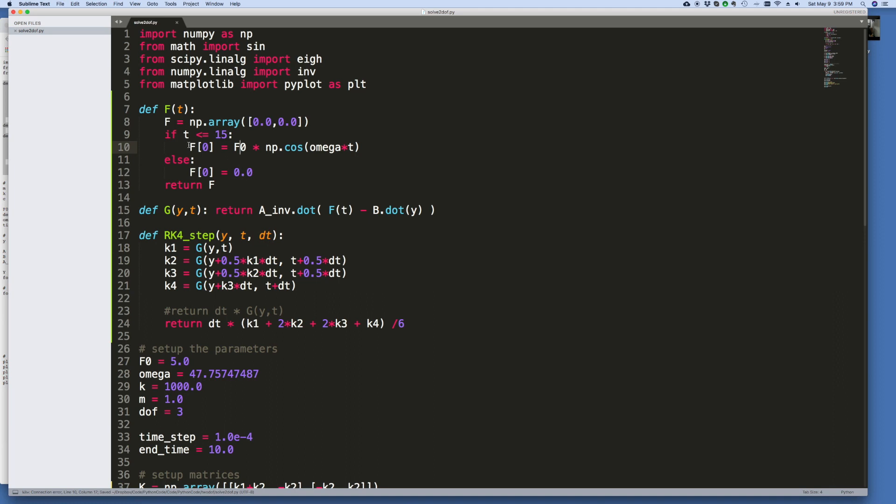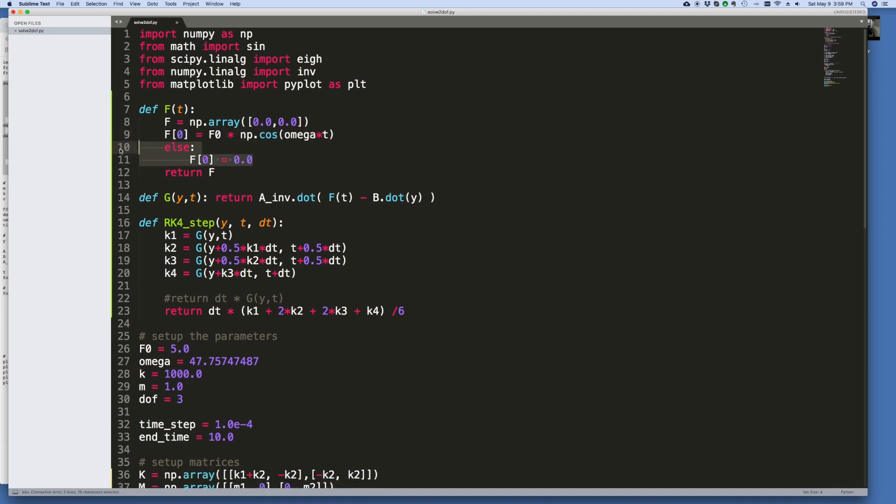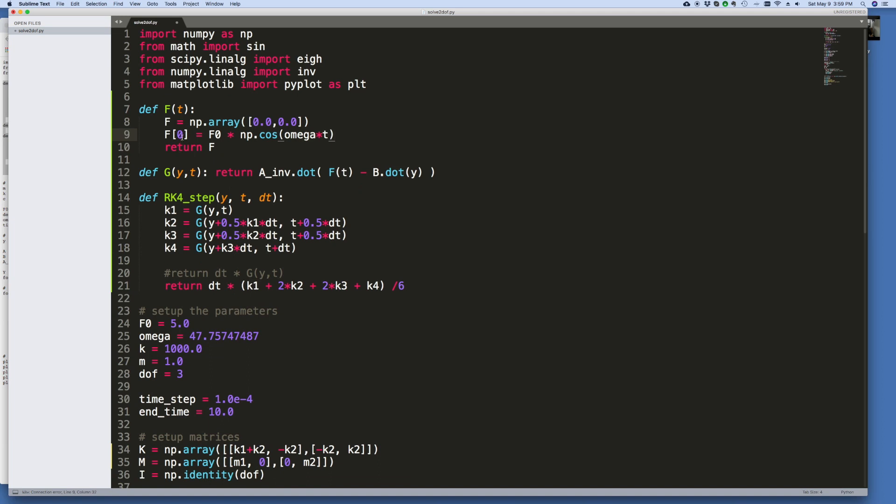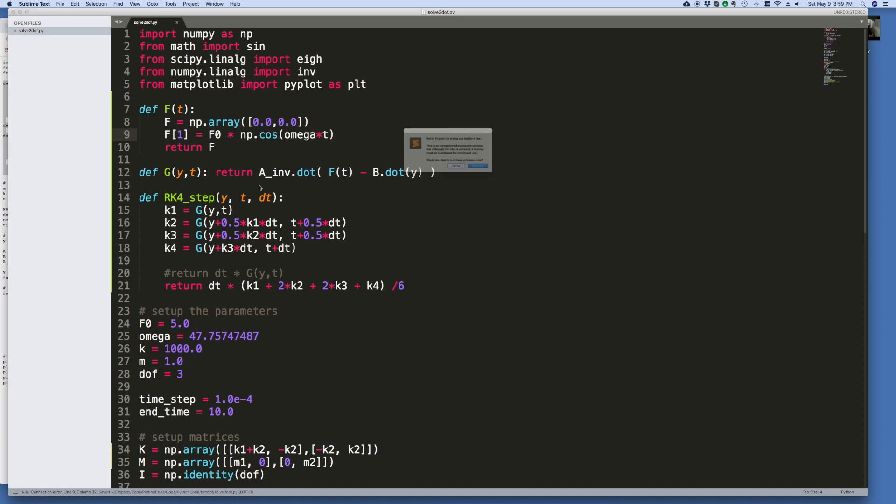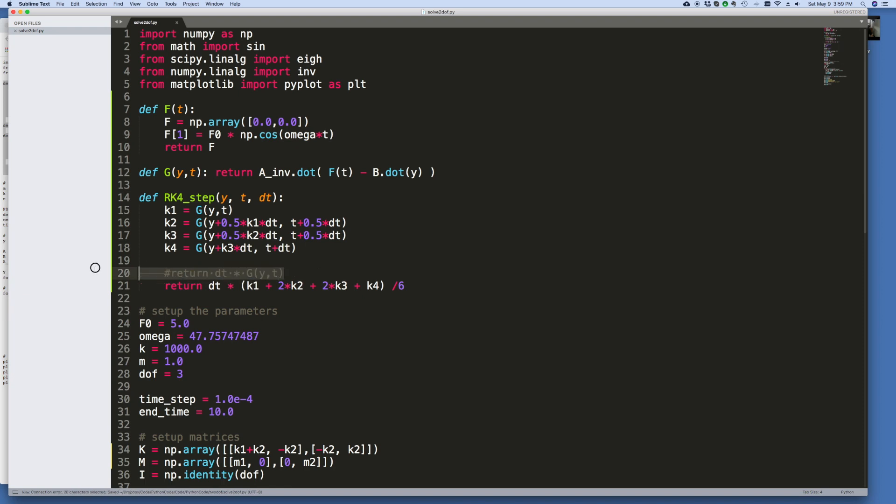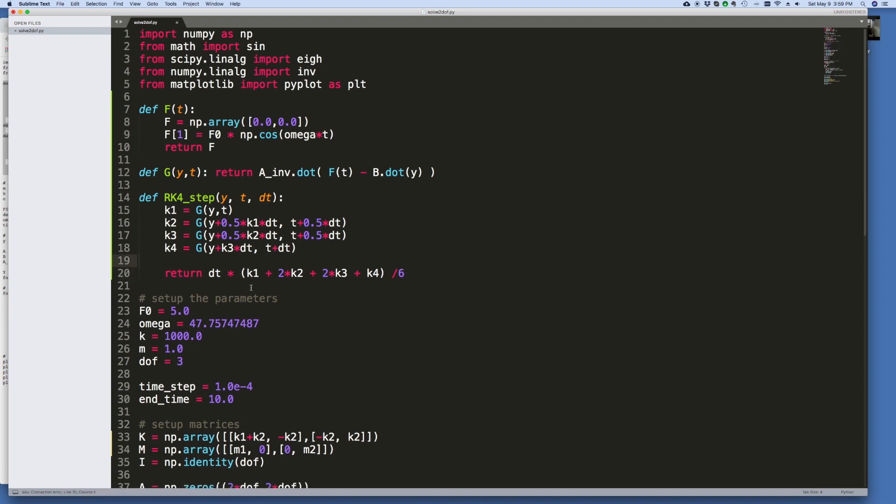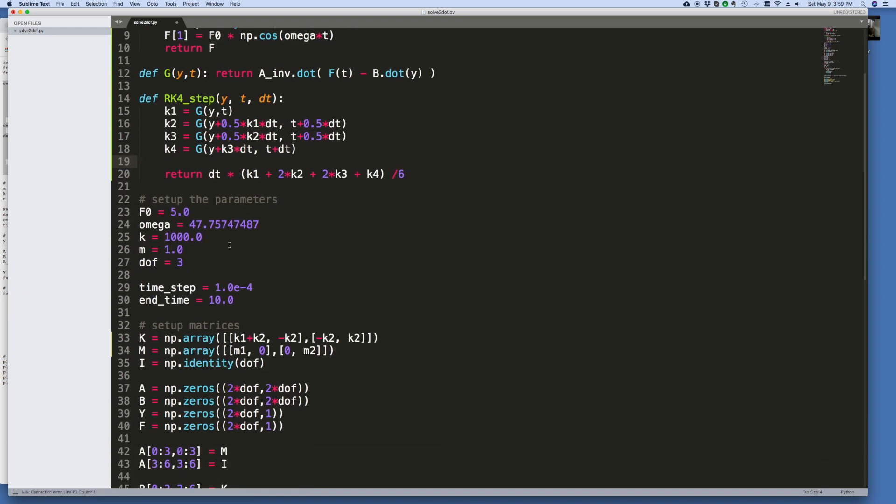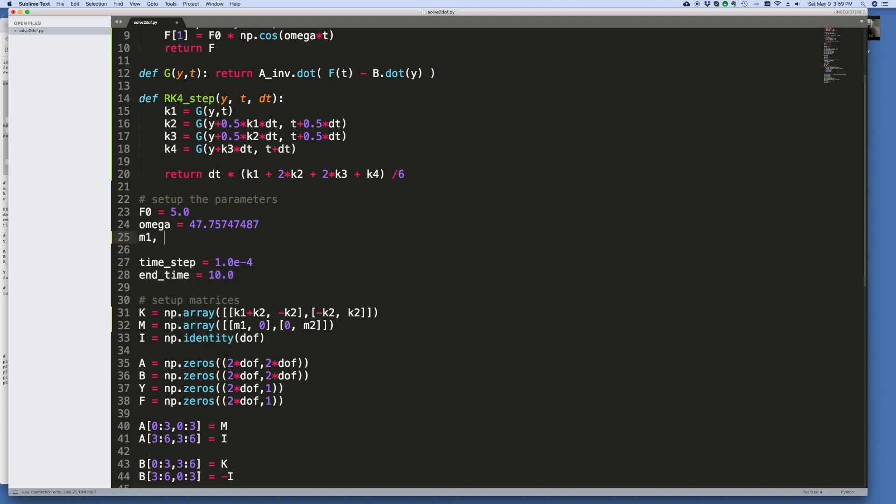All right, and this can be cleaned up a little bit, this function. And according to our model, this should be F1 because it's applied to mass 2, and that coordinate corresponds to F1 in the force vector. This can be deleted.